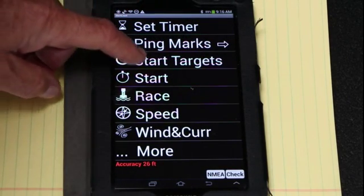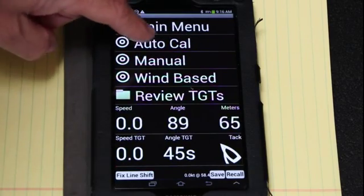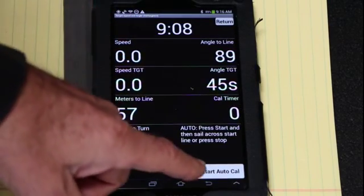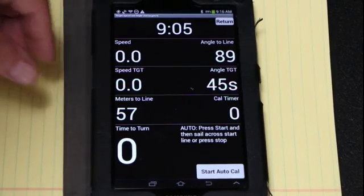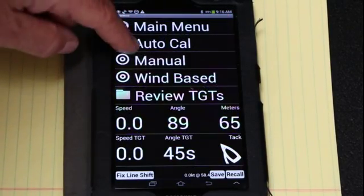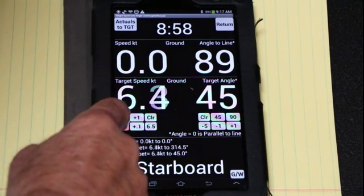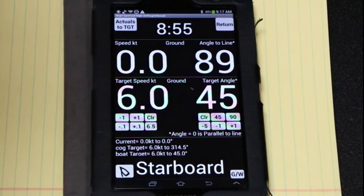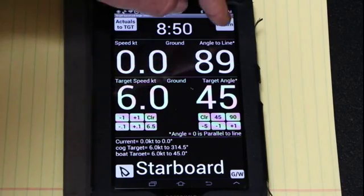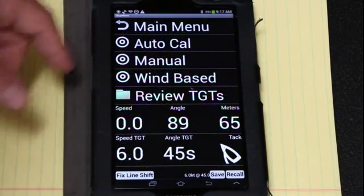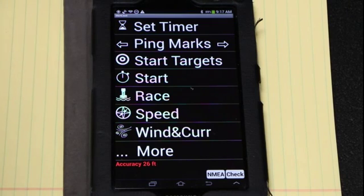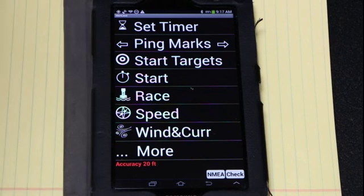Next I want to set the targets. You can do that automatically where you just press a button and sail across a line, and when you cross the line it will set it. But I generally just enter it manually. I might enter six knots at 45 degrees. And then when I actually sail or do a practice run across the line, I'll make note, watch the speeds, and adjust it accordingly.